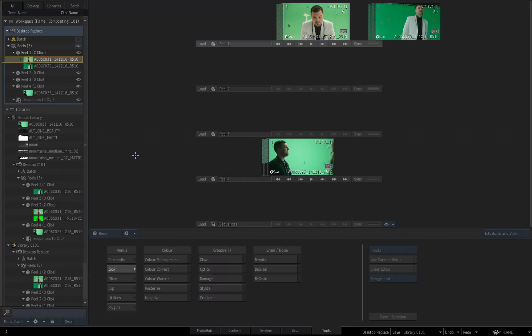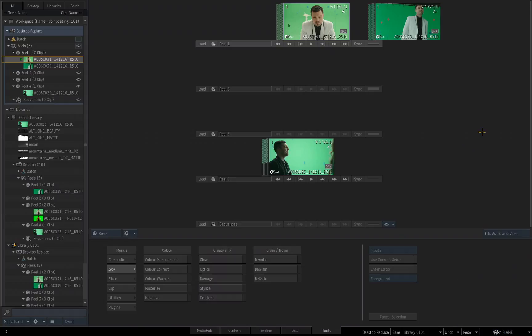Okay, now I want to save my project, so again, I could go to the Flame flyout and choose Save Project, or I'll hit Control S, and that's going to save my project at the state that it is.